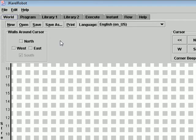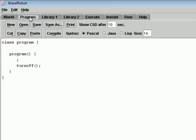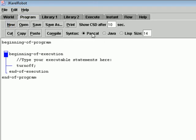Here is the place where you will write the statements that will be executed step by step. Remember that the program can be written in two kinds of languages: Pascal and Java. Here you will choose New, then Java.